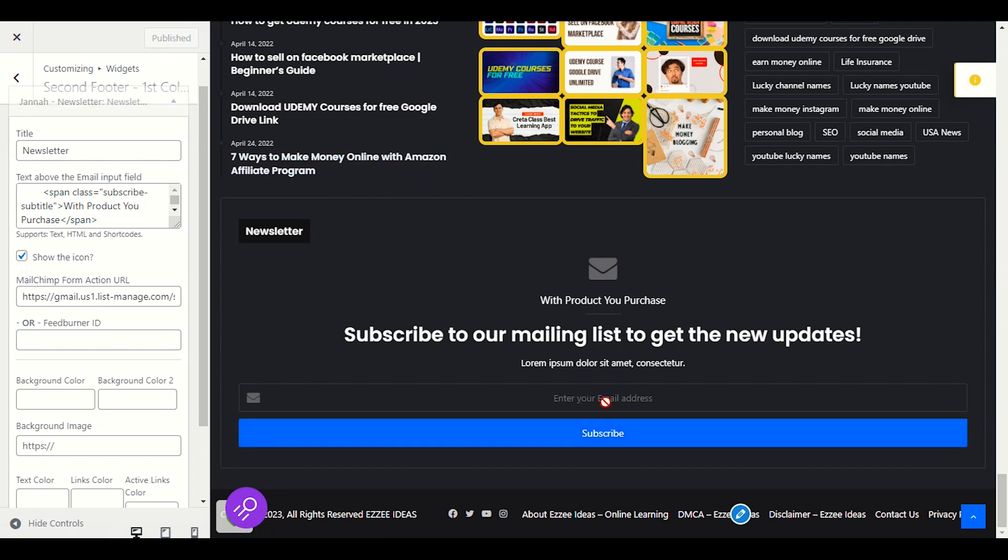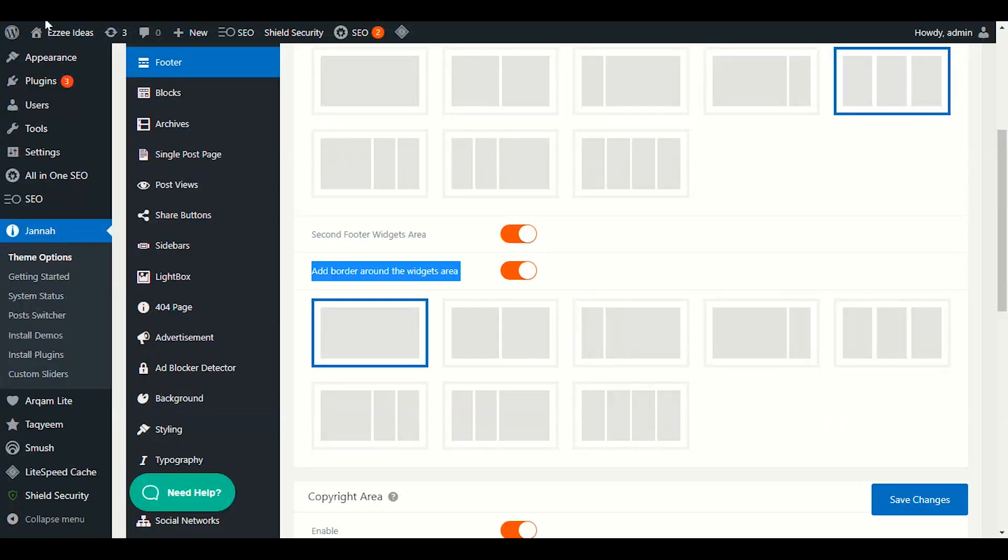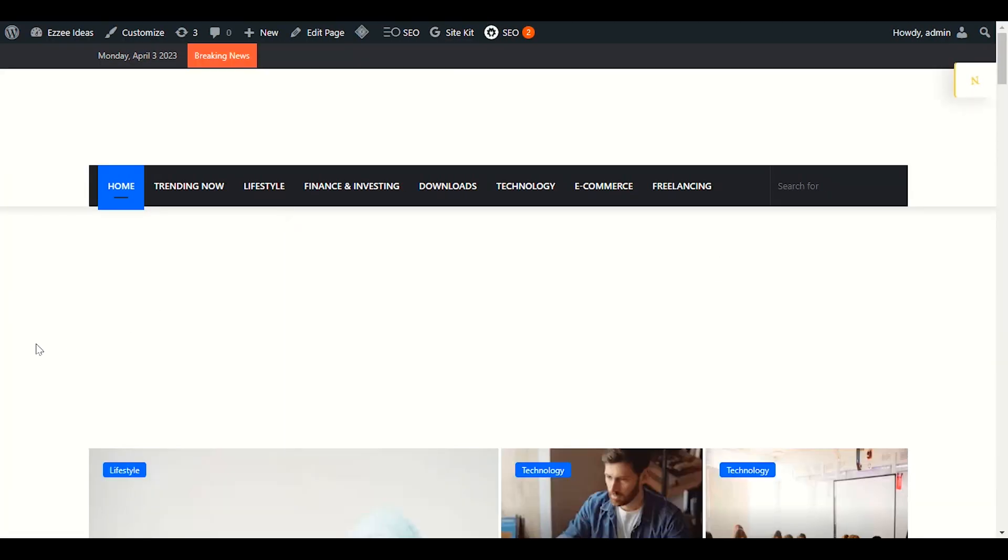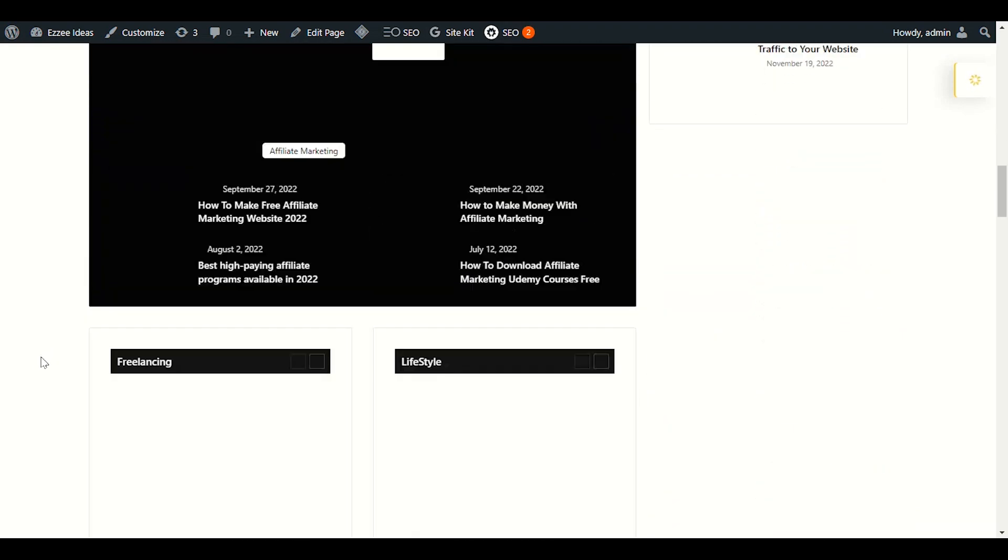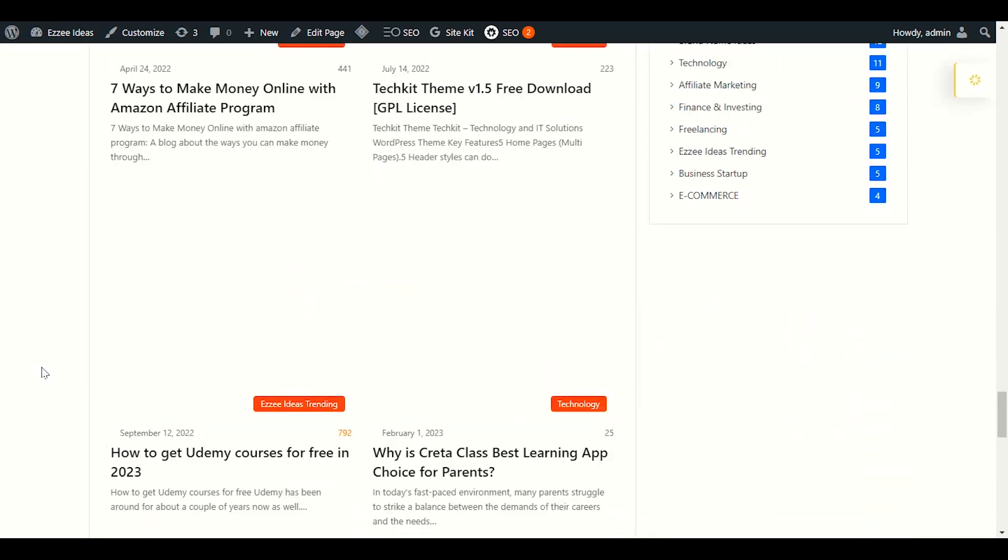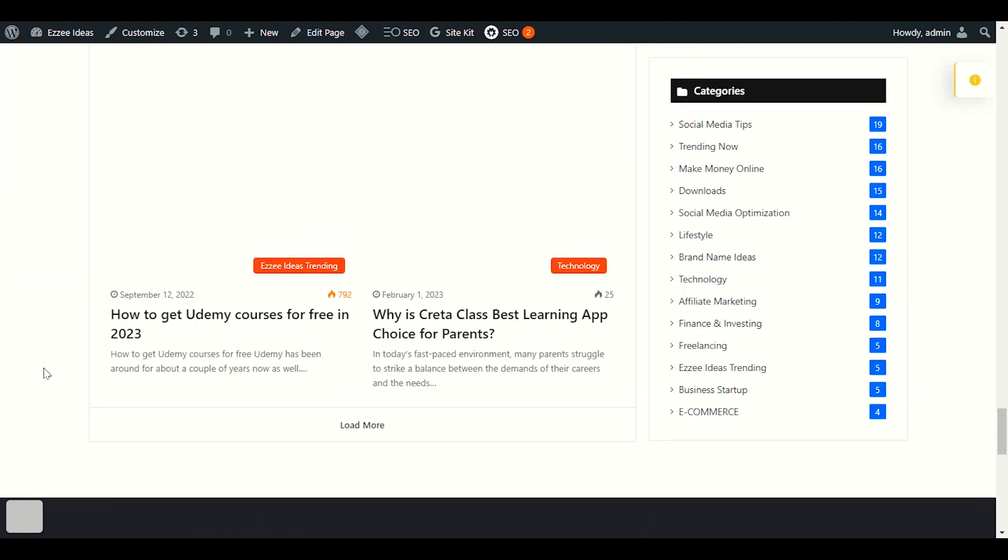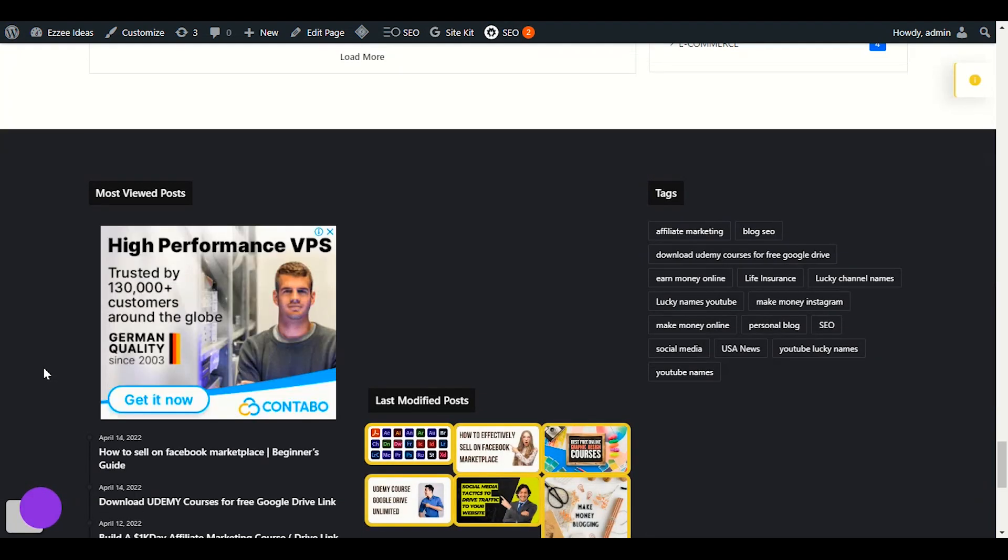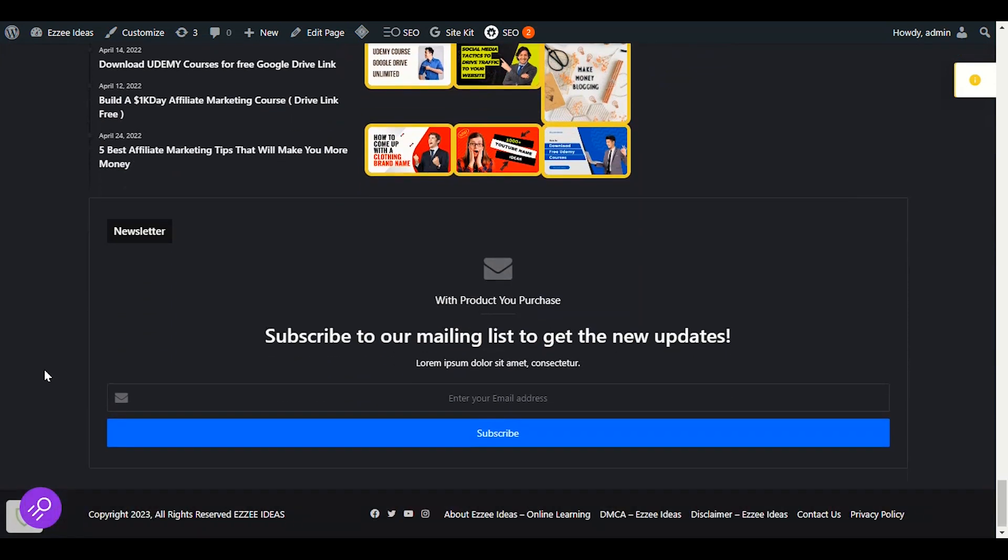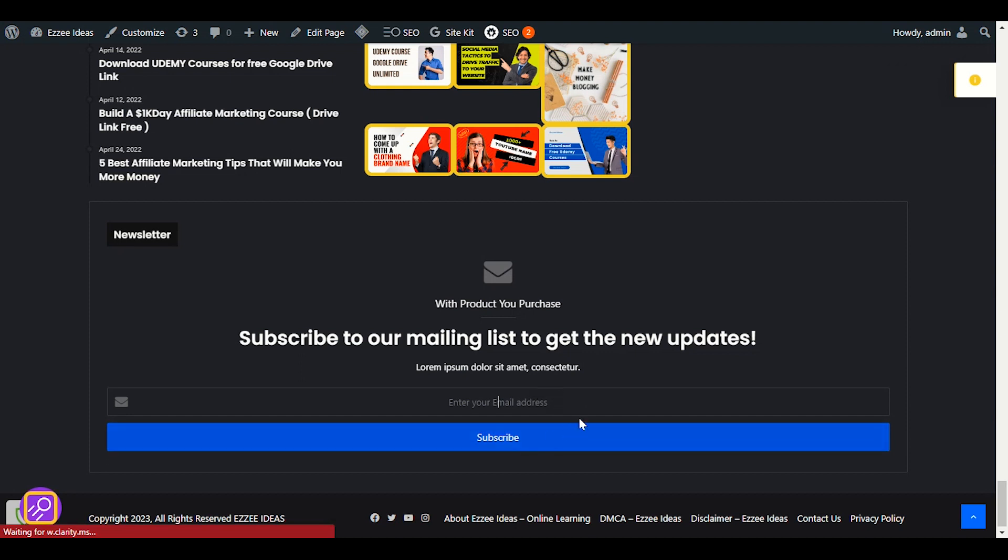Now our newsletter is already published. Let me open my website into another tab. Let's check out if our newsletter is already published there. Let me scroll down to the footer. So in the footer, we have already enabled the newsletter section. Now someone will enter here the email address, click on subscribe.